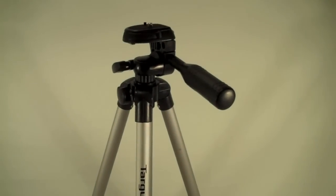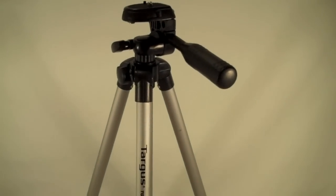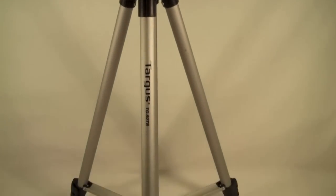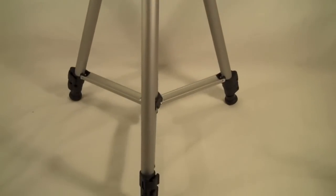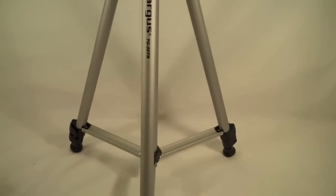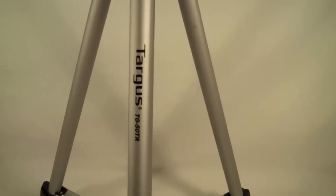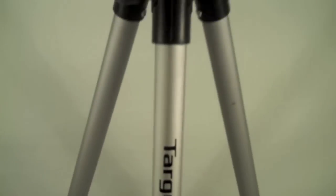Here is the height of the tripod when it is as small as it goes. It is about 19 inches, so it does give you quite a bit of height. Right here on the side it does have the Targus brand on it also with the model number.